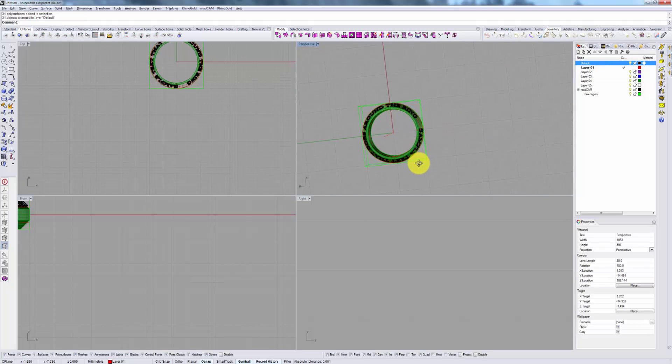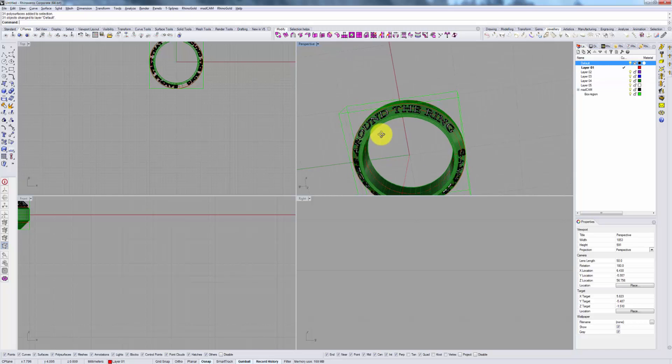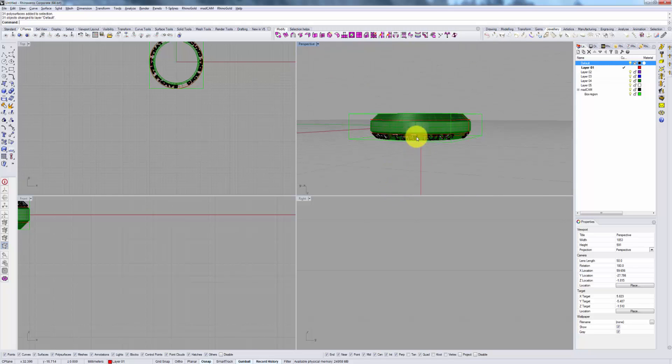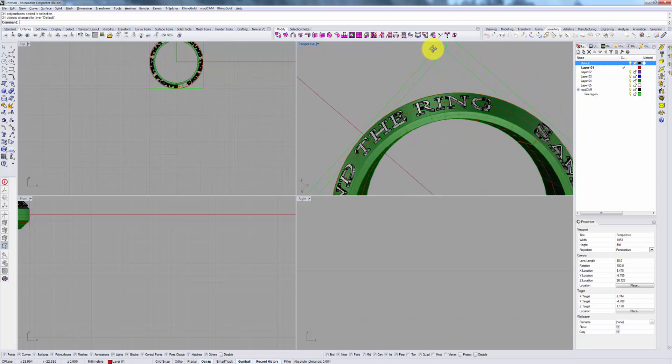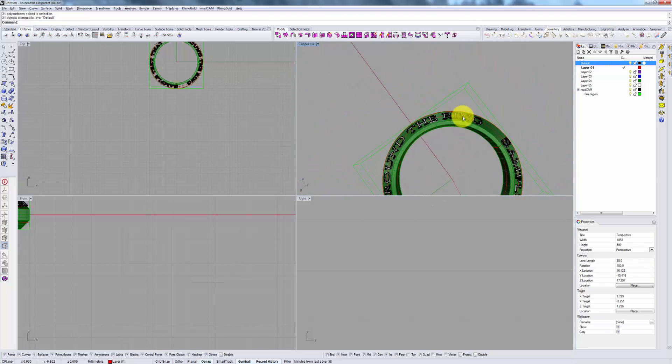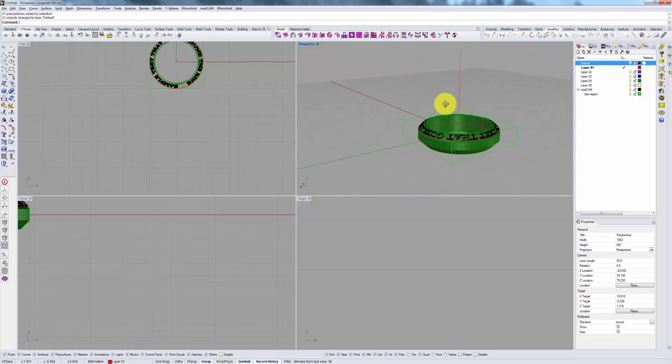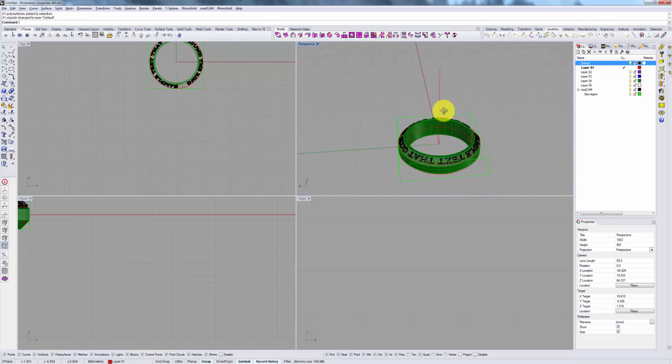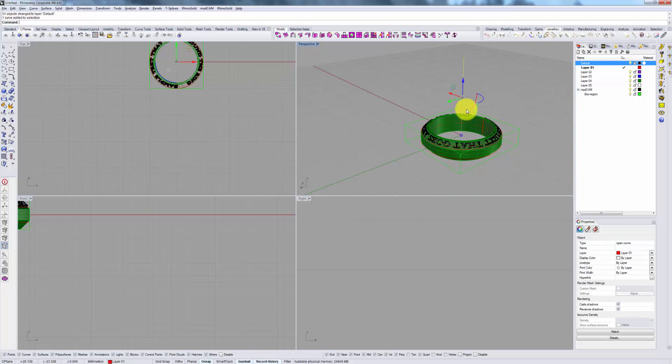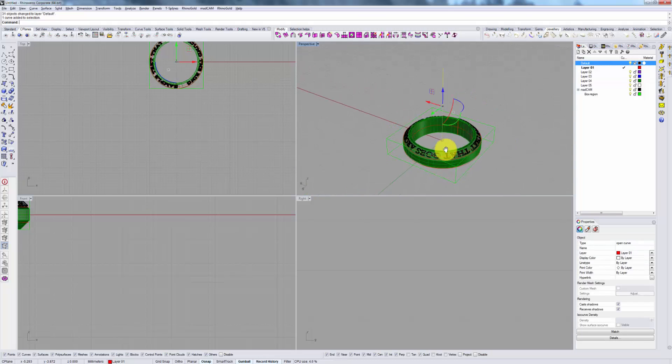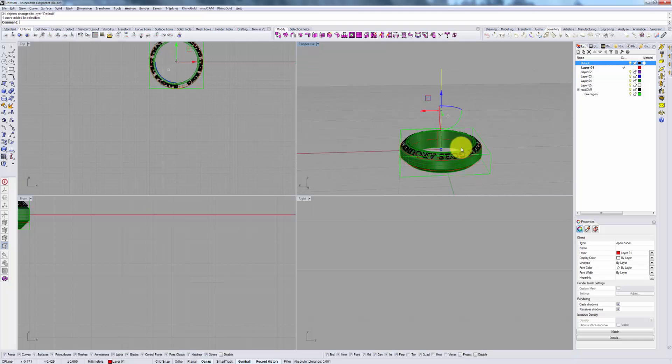I mean I suppose you can approach it from this angle, from one side of the ring and try to cut it here and then hopefully try to finish up some of it by a rotational strategy, but you're still going to have some areas that are not going to be really clean. So let's see what we can do with 5-axis.